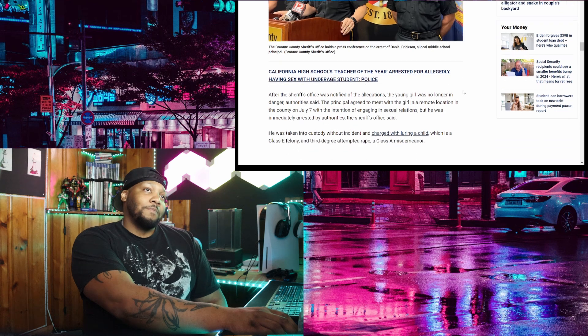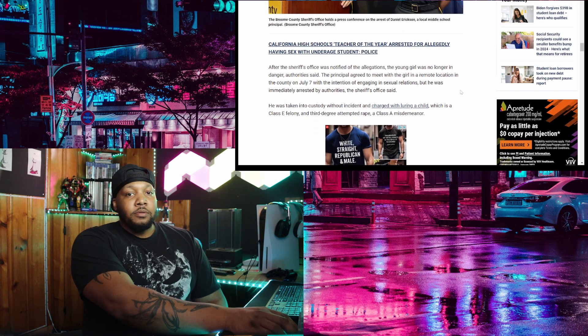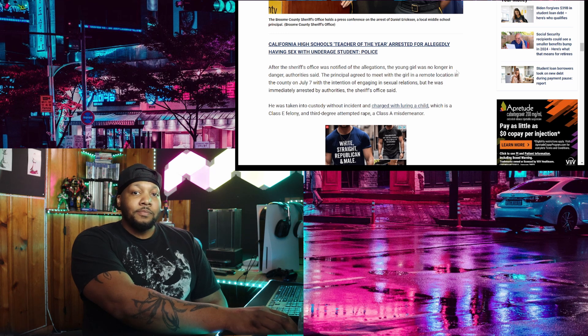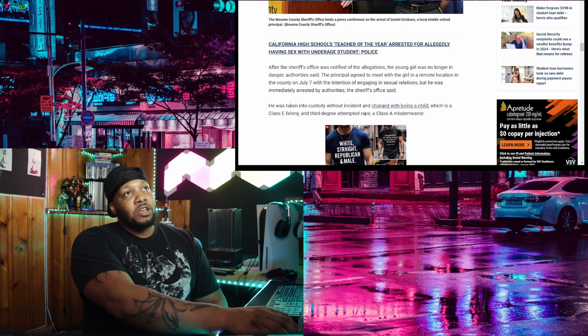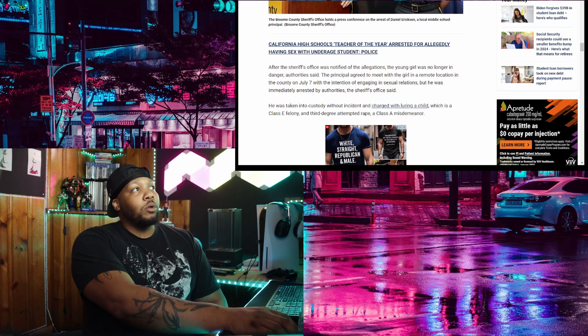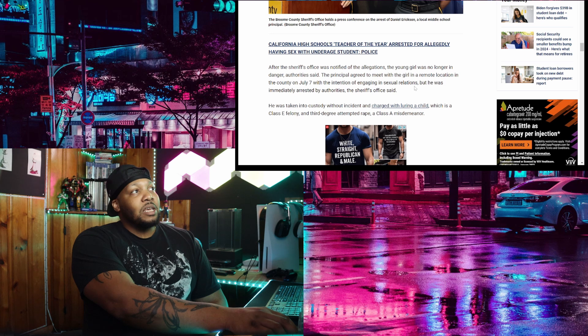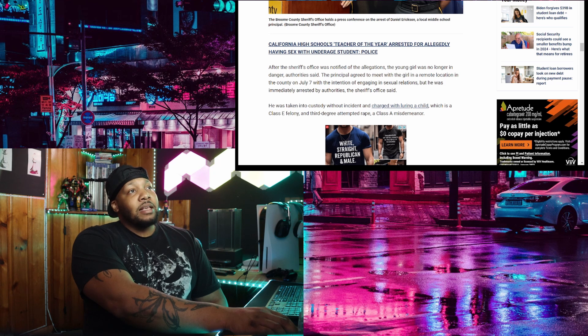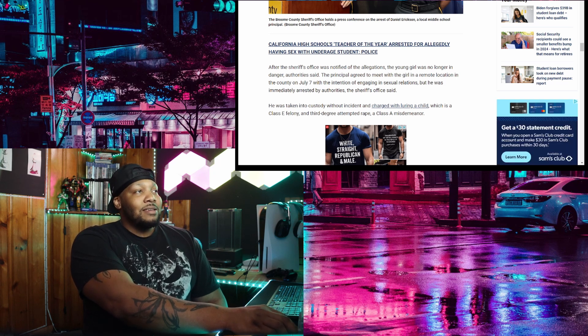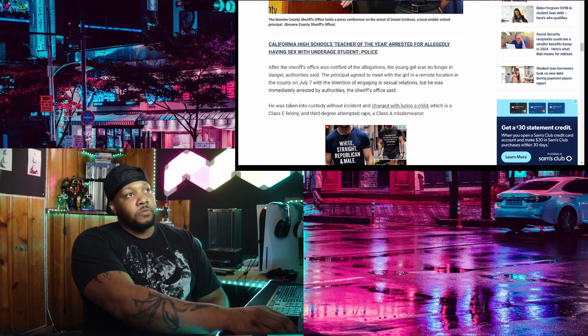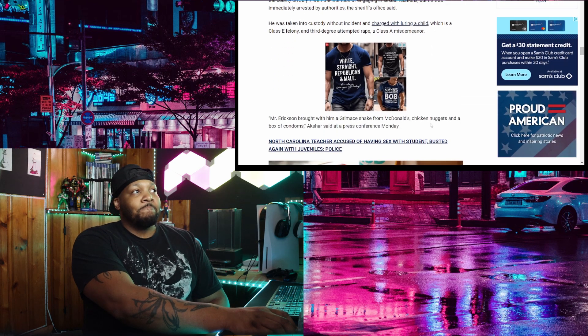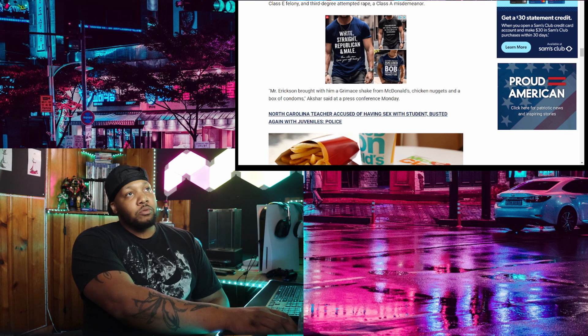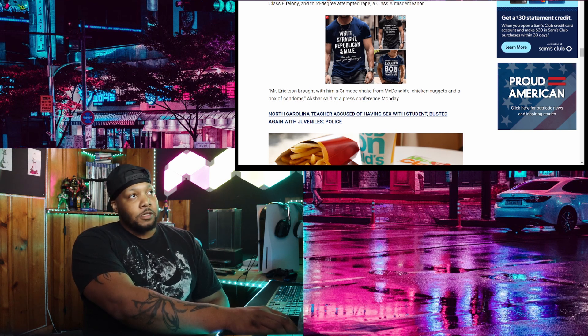Listen, this is very real out here. Your children are not safe. They need to be protected. After the sheriff's office was notified of the allegations, the young girl was no longer in danger. Authorities said the principal agreed to meet with the girl in a remote location in the county on July 7 with the intention of engaging in sexual relations. But he was immediately arrested by authorities. Thank God, get him the fuck out of here. He was taken into custody without incident and charged with luring the child, which is a class E felony and third degree attempted rape. You see it, a class E misdemeanor. Mr. Erickson brought with him a grimace shake from McDonald's, chicken nuggets and a box of condoms.